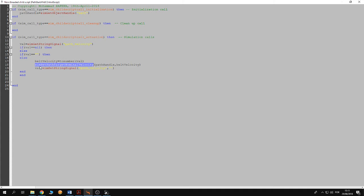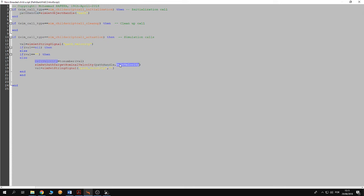This is done by calling the function simset path target nominal velocity. Then the first argument is going to be the path handle. The second argument is going to be the value of the velocity which is retrieved from the signal that is written through MATLAB.